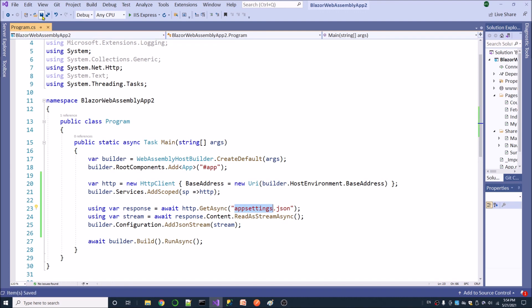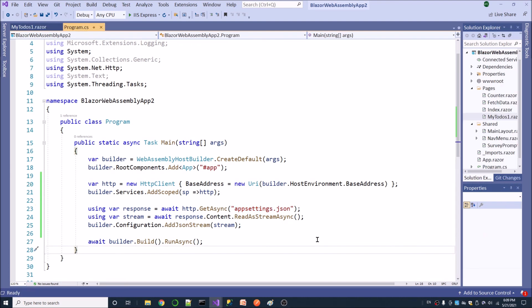Save this. In this tutorial I have introduced how to add a configuration file to a default Blazer WebAssembly application. Thank you for watching - please subscribe.